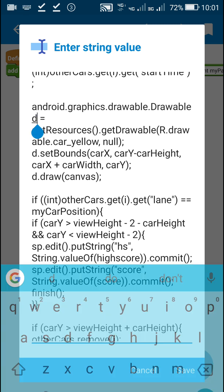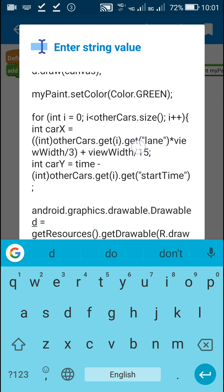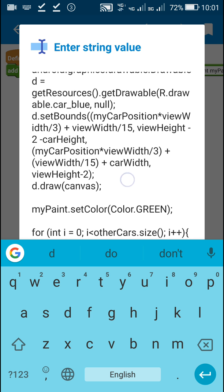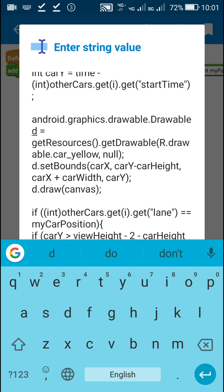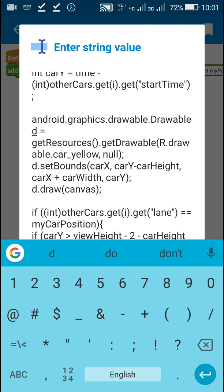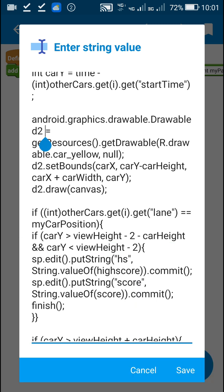Another thing we have to change is the drawable names. The drawable for the red color car is named D, but we also use D for the green car, so we need a different name. I will change this one to D2 and update all references to D2 here, so the drawable will be D2. That's all.